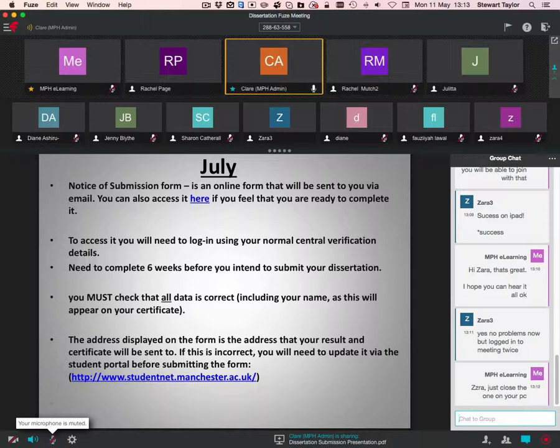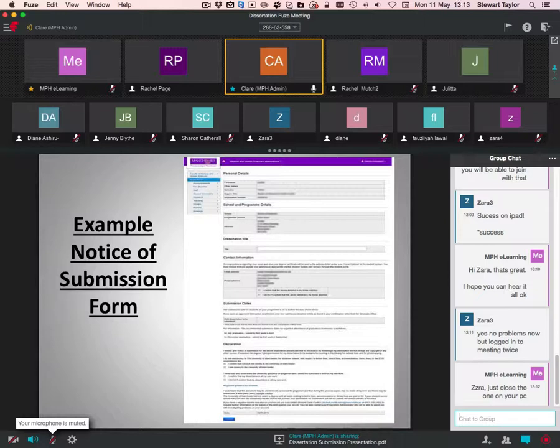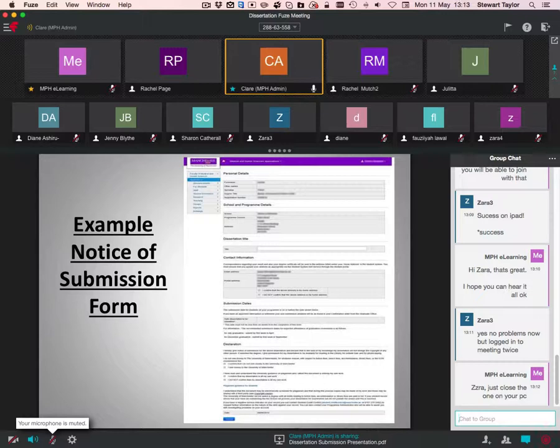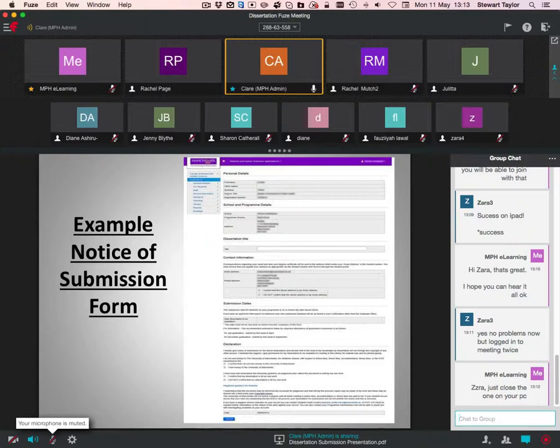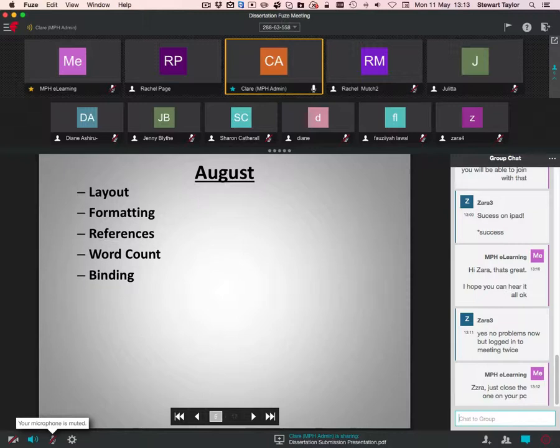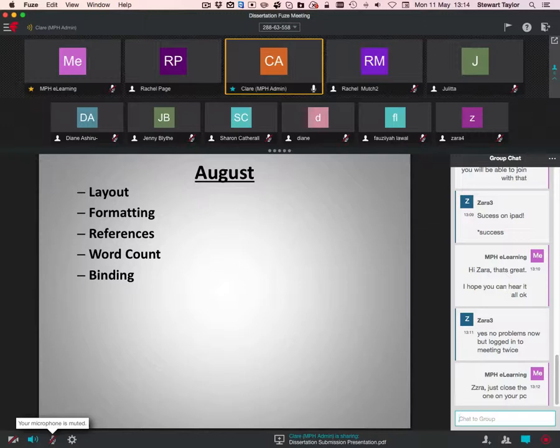This is an example notice of submission form. I appreciate this is very blurry, so I apologize for that. So you'll be emailed a link. Click on the link and log in with your username and password. It'll take you to this and it'll ask you to check your personal details, check your school and programme details, to insert your dissertation title, and then it'll check your email address and your postal address. It'll ask you to complete some declarations as well, just to say that it's your own work and that kind of stuff. That's the notice of submission. Has anybody got any questions at all about that? We're all okay? Well, we'll just go on ahead then to things you should be thinking about August time or before.